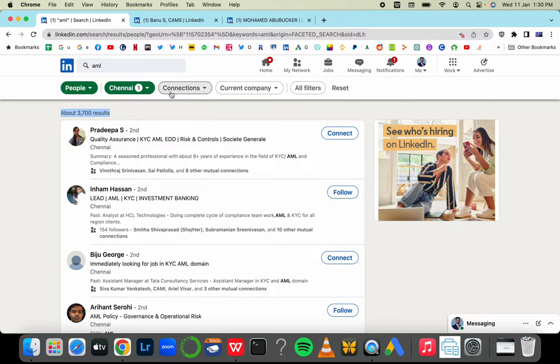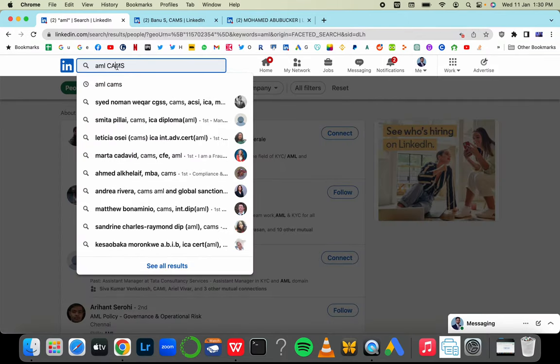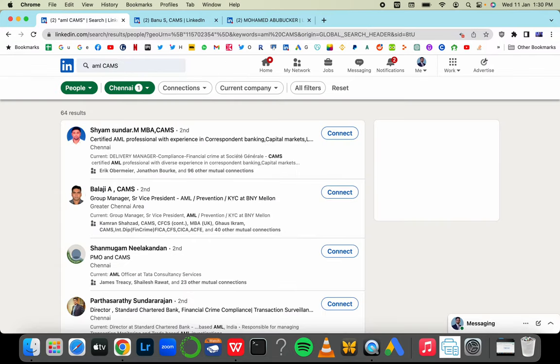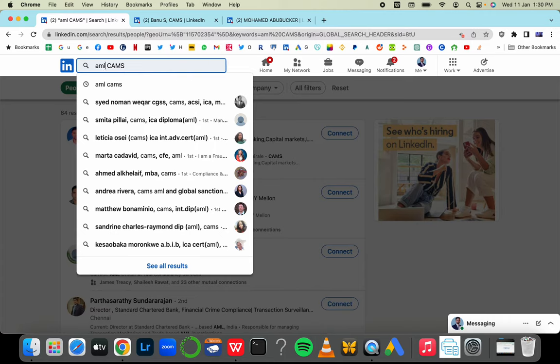Secondly, you want to find out how many people have done the certification you're trying to do. Search anti-money laundering plus CAMS. Out of 3,700 people, 64 of them have CAMS certification in Chennai, India.